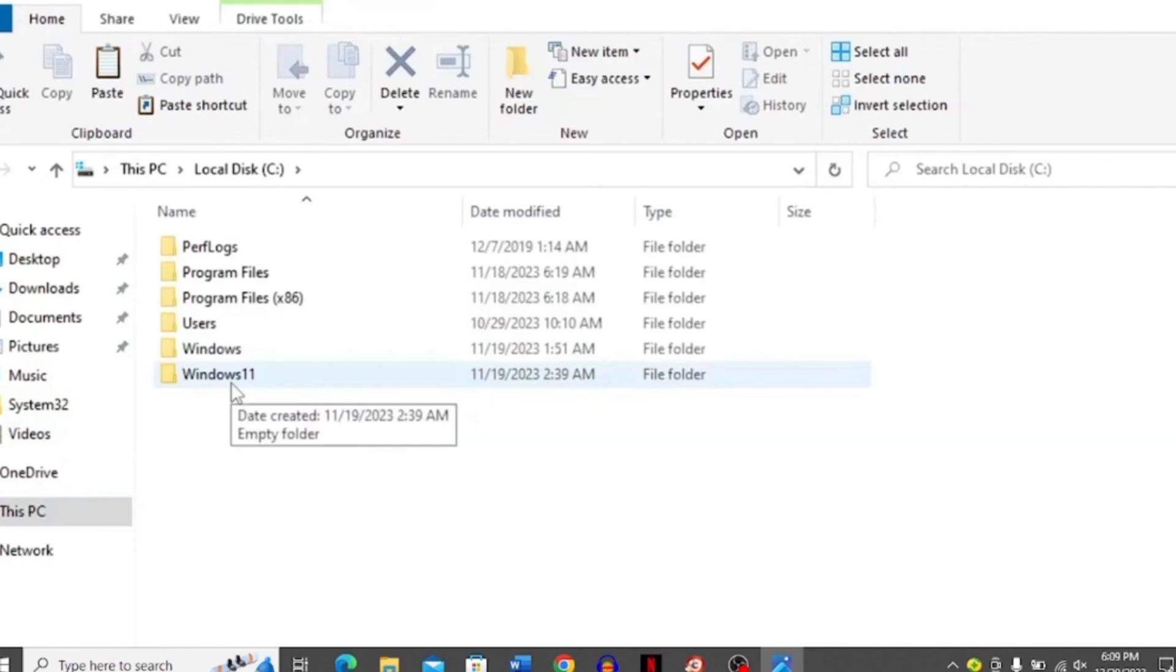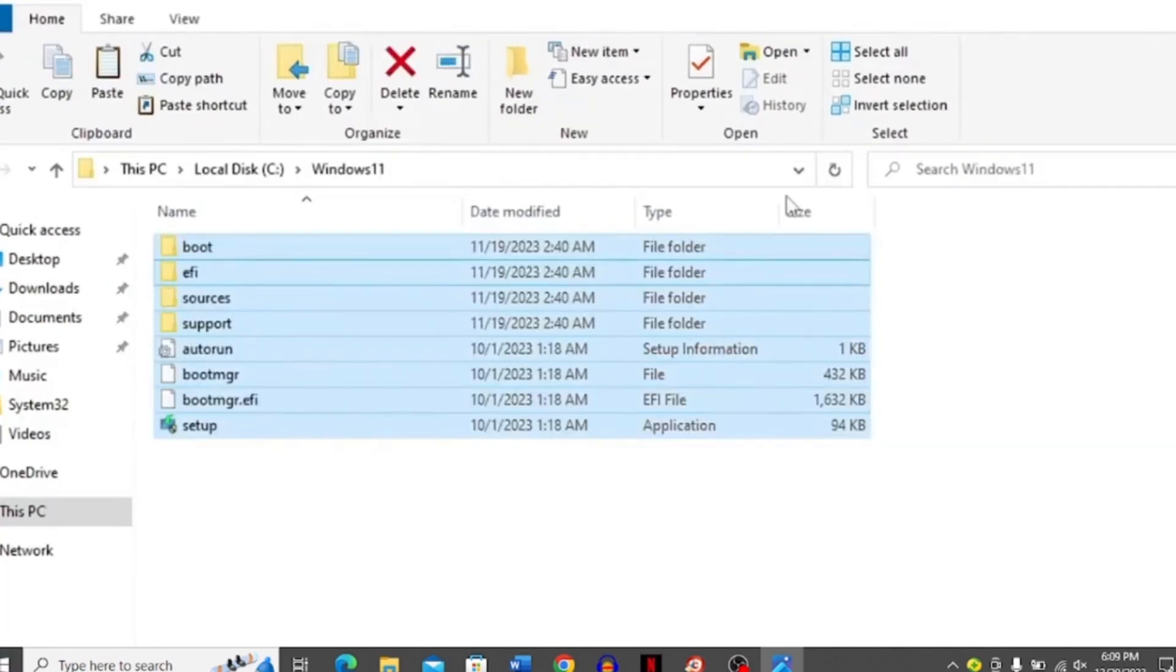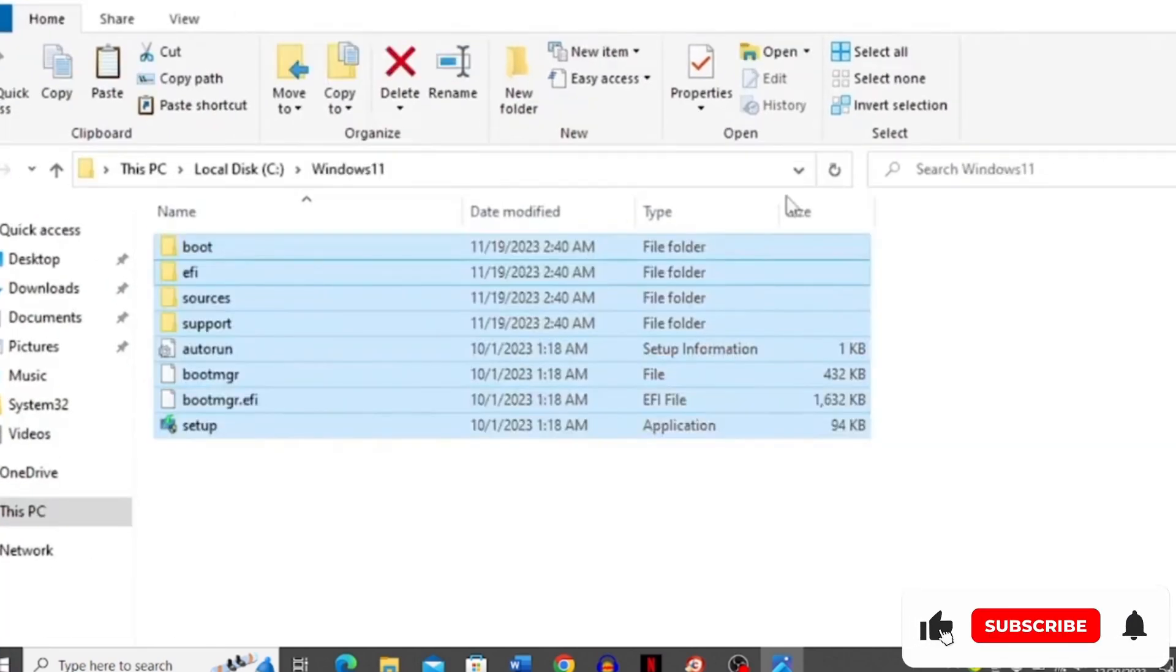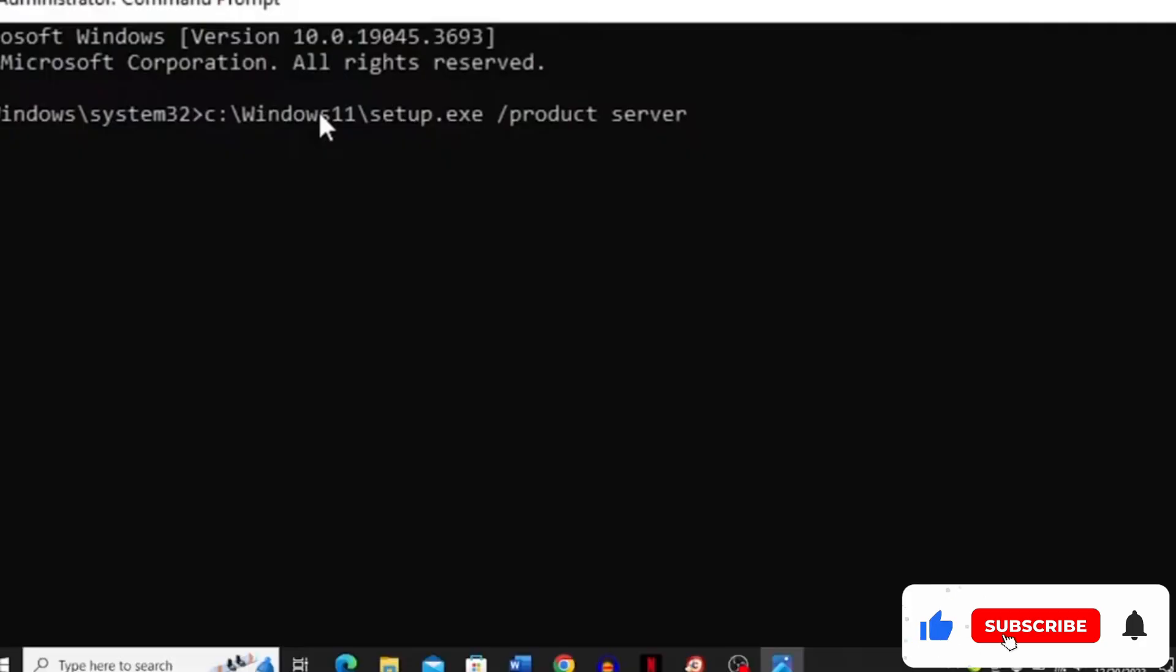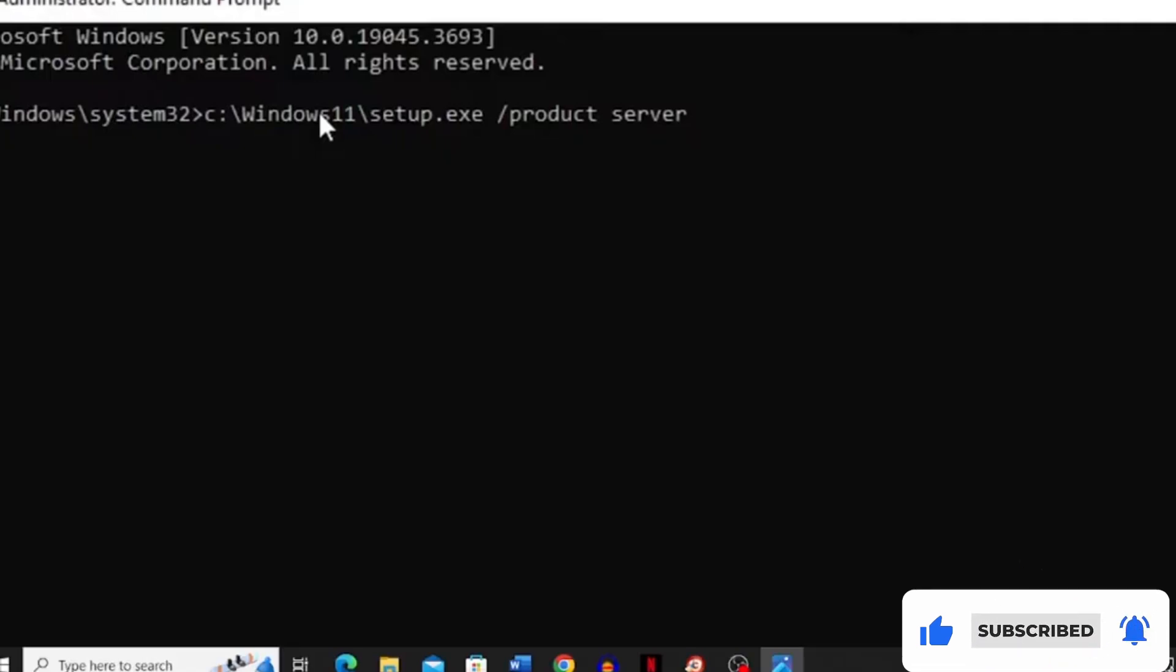Once you open this, copy all these files and then go back to this PC and click Windows 11 folder and simply paste all the copied files over here. Now run the administrator prompt, the command prompt, by typing CMD.